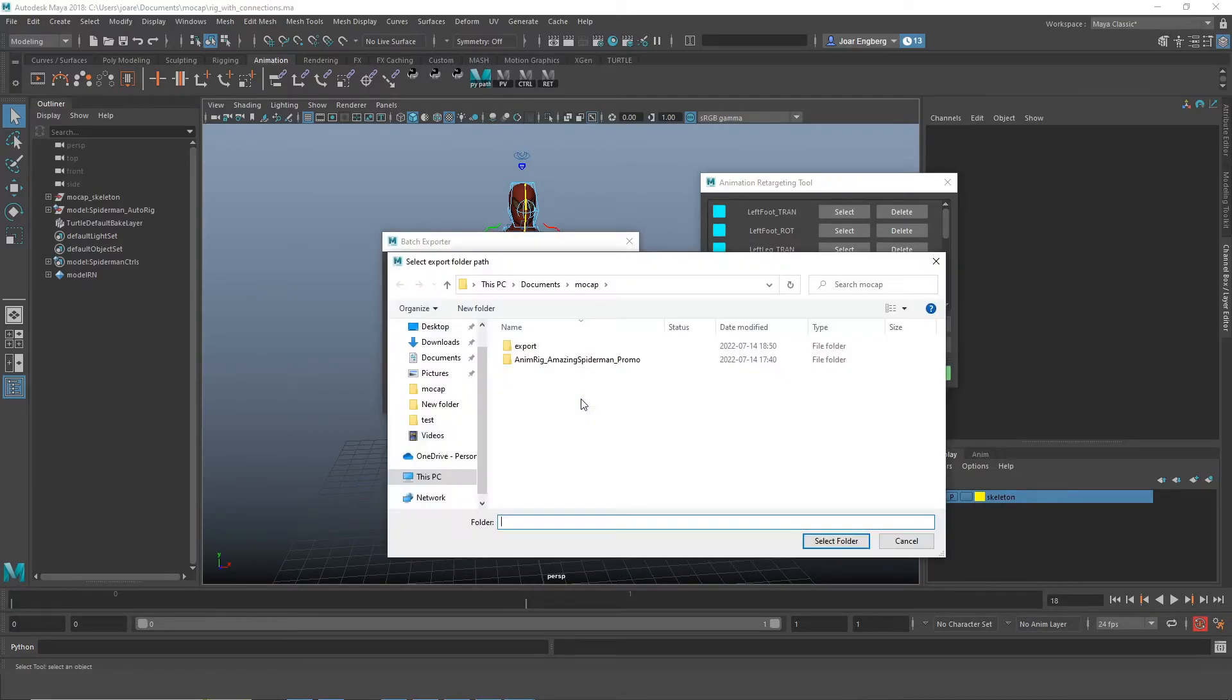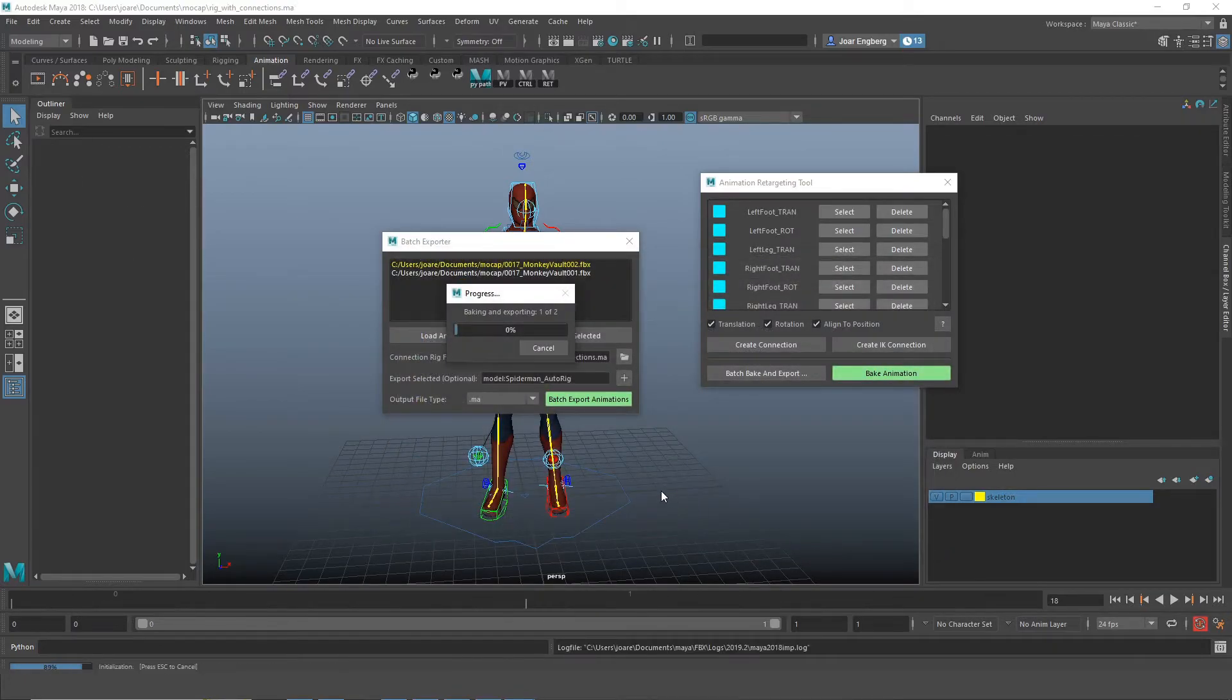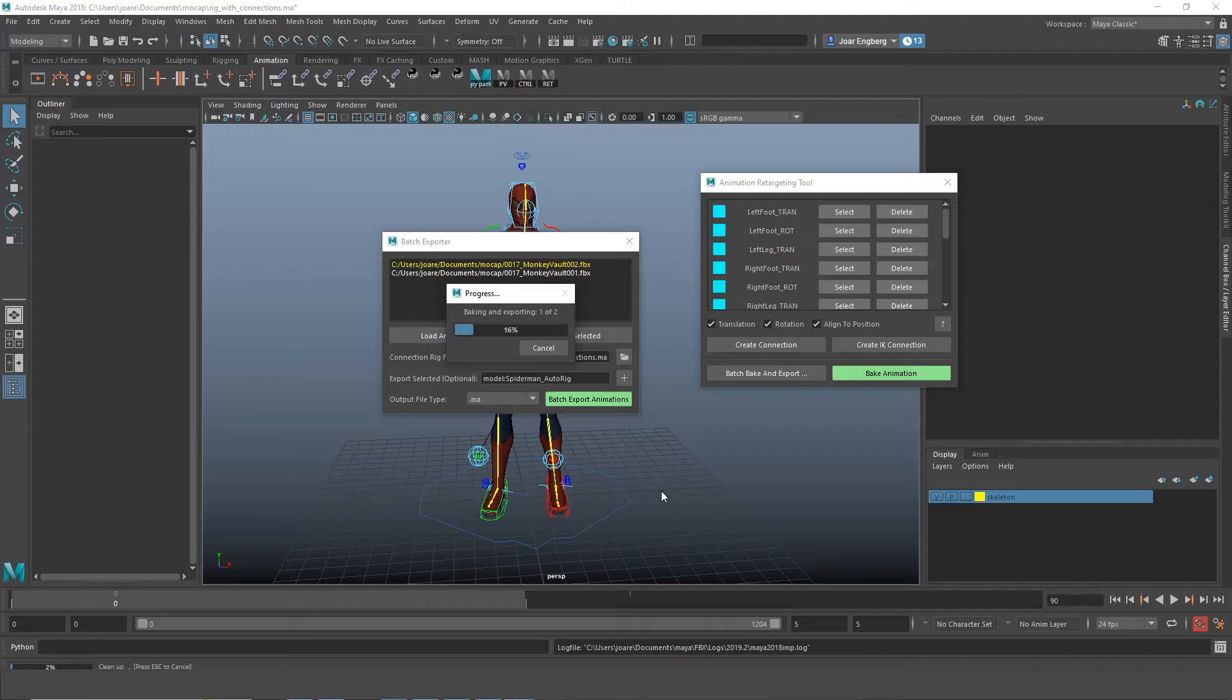Then we can batch export. We're going to choose which path we want to export to. And now it's batching.